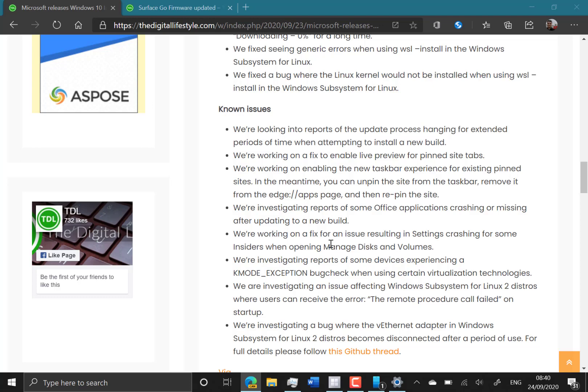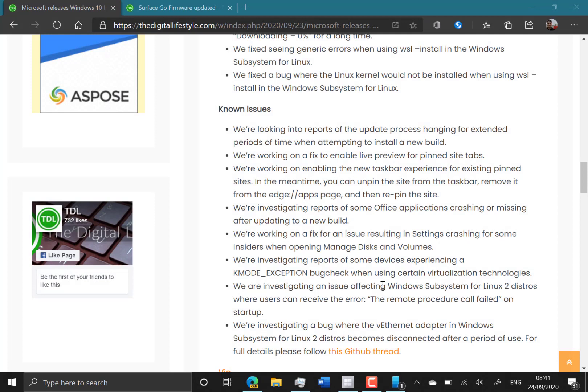There's still some issues with the Windows subsystem for Linux distros, and there was the settings crashing, and the investigation with the virtual Ethernet adapter becomes disconnected.